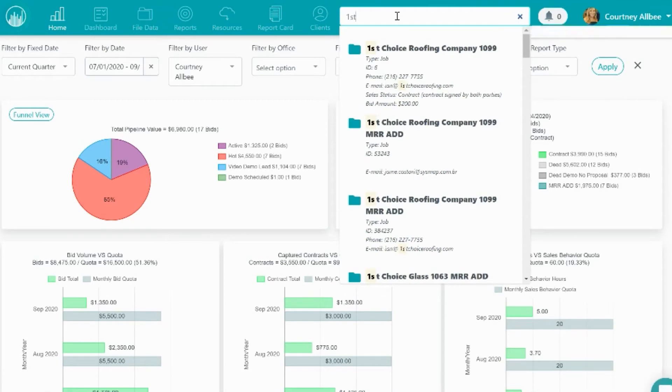If you need to identify the sales status or find an email from a project, this new feature is a great way to find those details quickly without having to leave the page you're on in the system. All you need to do is start searching for the project name in the global search bar at the top and those details will appear underneath.